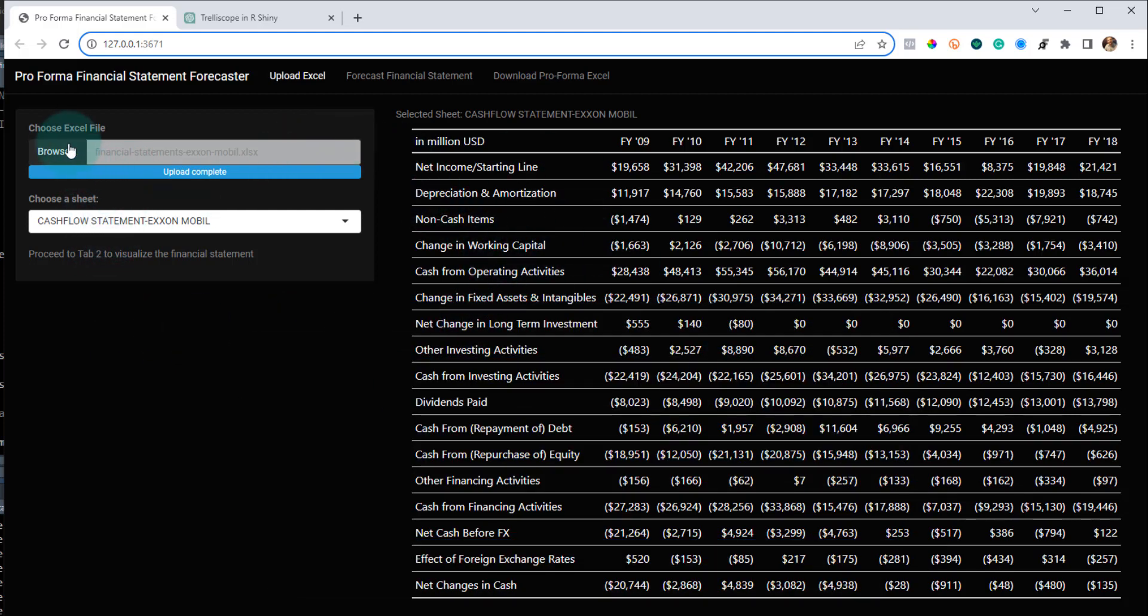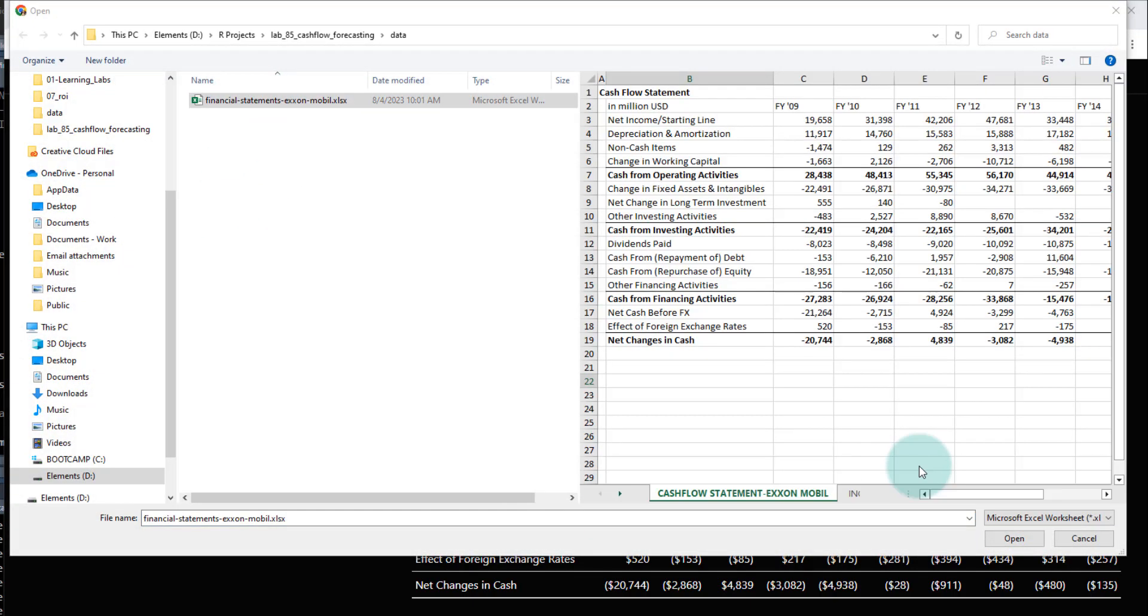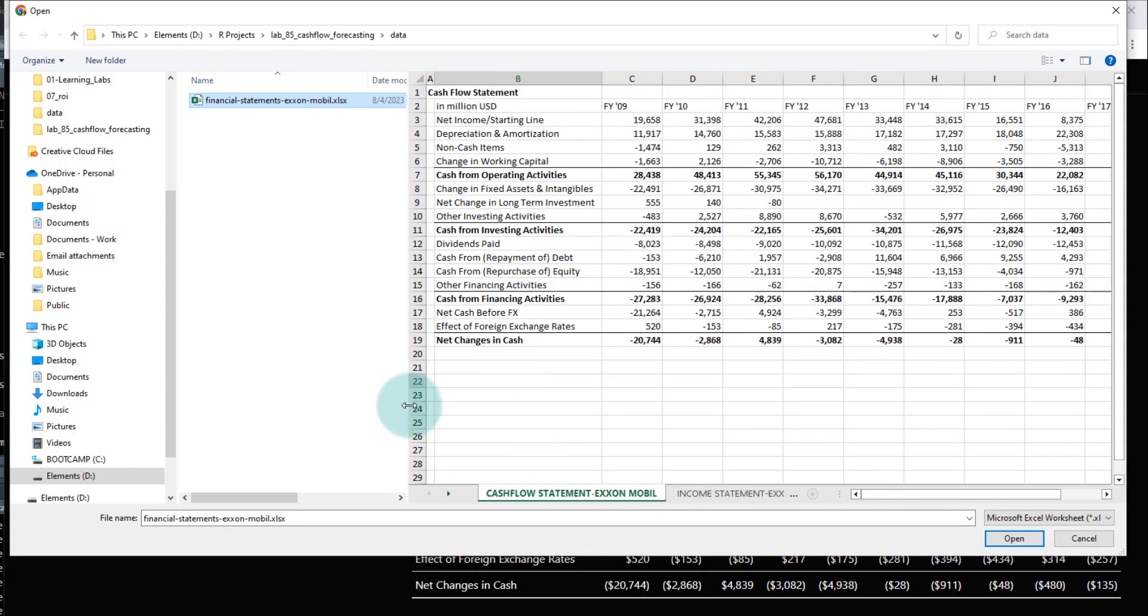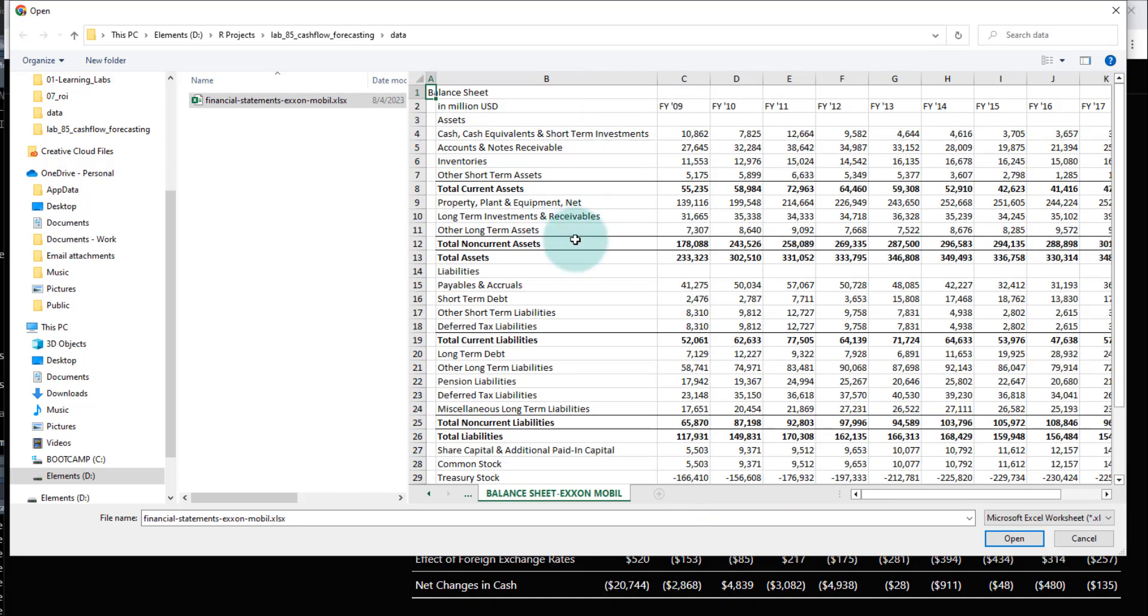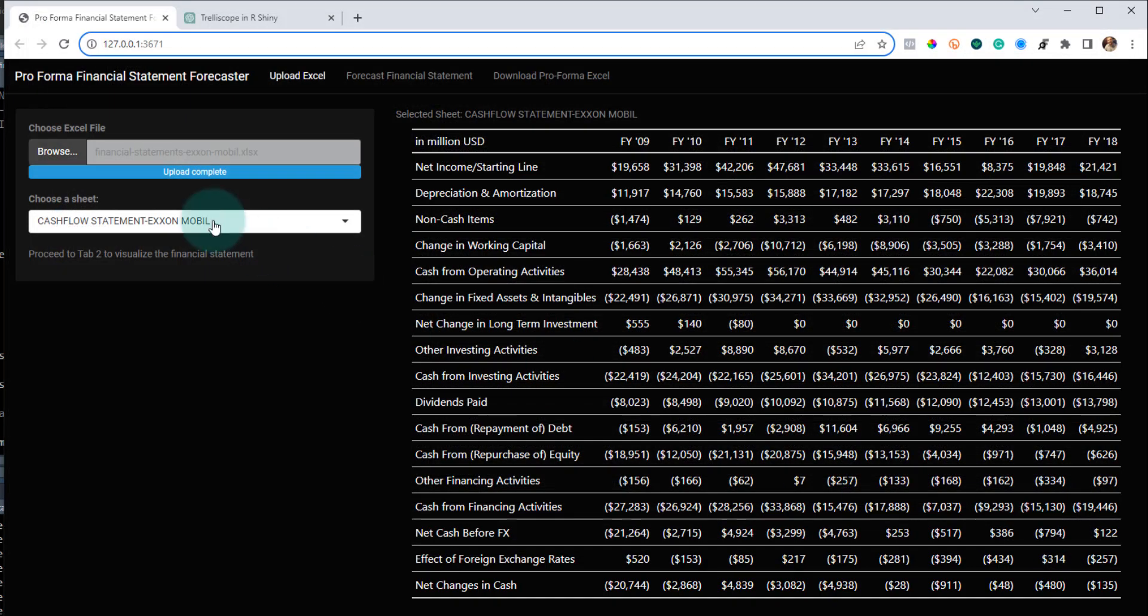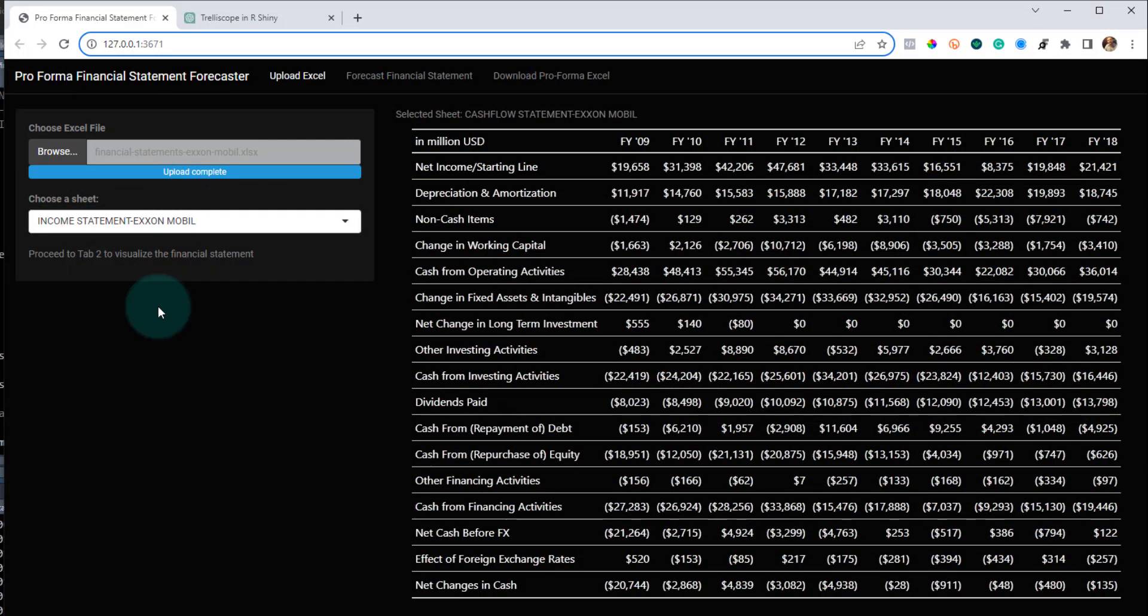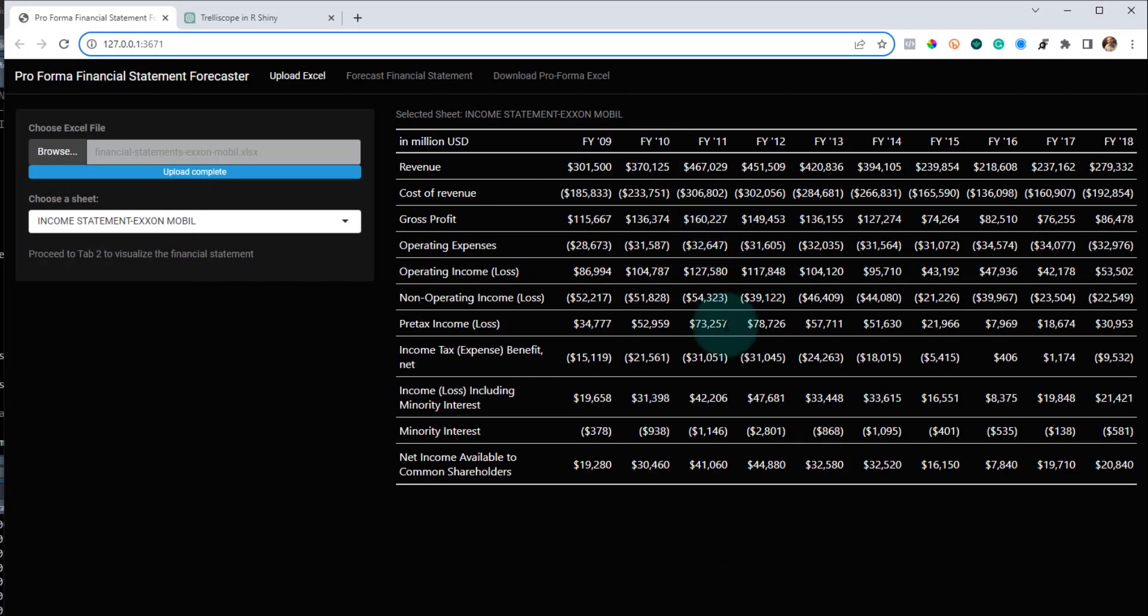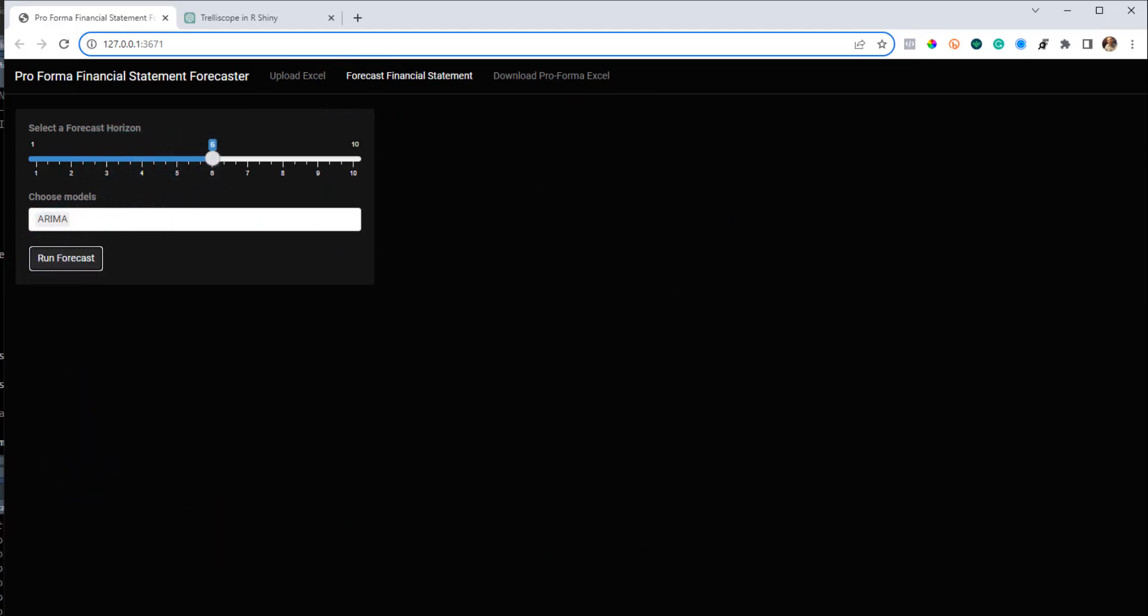It's pretty cool. It allows you to browse and upload a financial statement. So a financial statement looks something like this, where we've got cash flow, we've got income statements, we've got balance sheets on different tabs, and you can upload that. And we've got it all in here. And then once we have the information in here, we can do a financial forecast. So I can bump this up to like six, run the forecast.